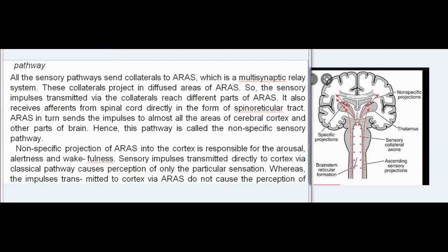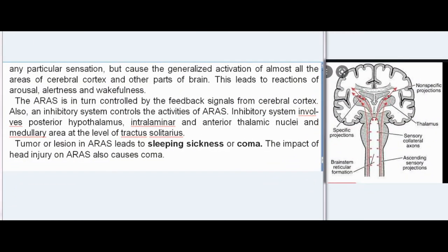Sensory impulses transmitted directly to the cortex via the classical pathway cause perception of only the particular sensation. Whereas impulses transmitted to the cortex via ARAS do not cause perception of any particular sensation, but cause generalized activation of almost all areas of the cerebral cortex and other parts of the brain, leading to reactions of arousal, alertness, and wakefulness. ARAS is in turn controlled by feedback signals from the cerebral cortex, and an inhibitory system involving the posterior hypothalamus, intralaminar and anterior thalamic nuclei, and medullary area at the level of tractus solitarius. Tumor or lesion in ARAS leads to sleeping sickness or coma; head injury to ARAS also causes coma.